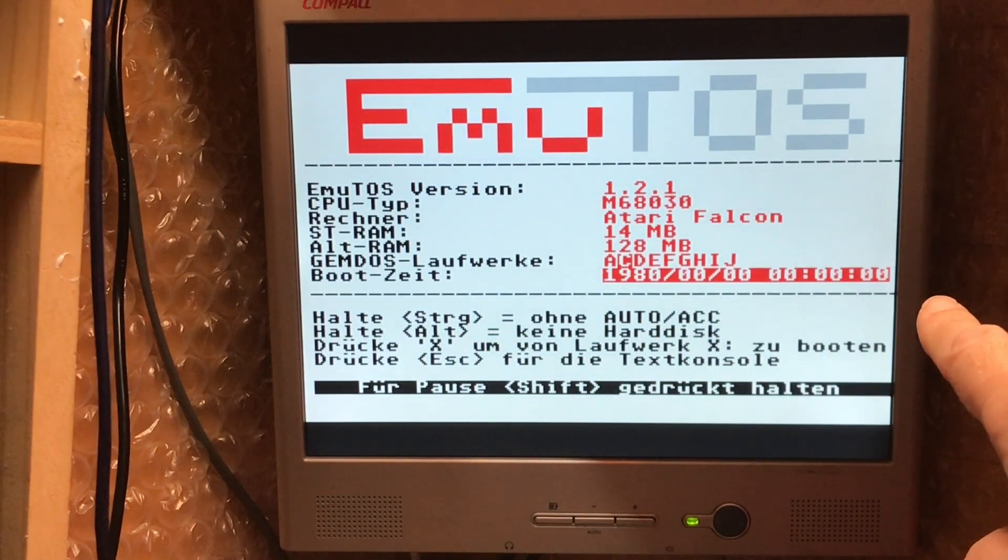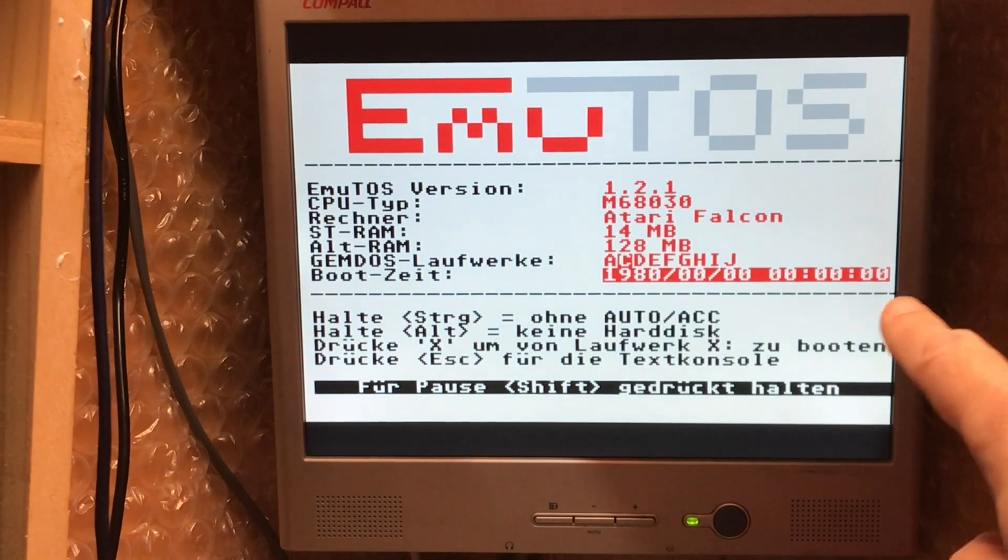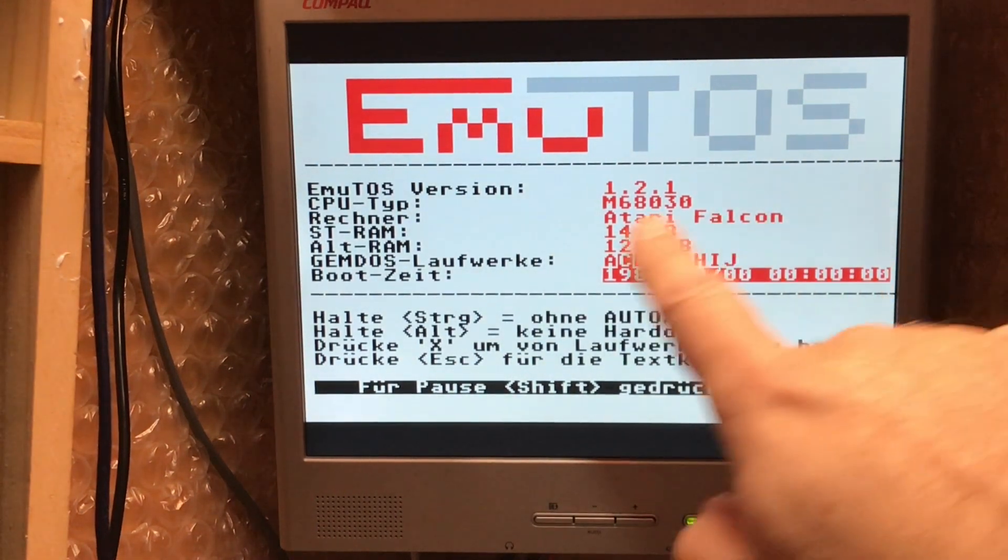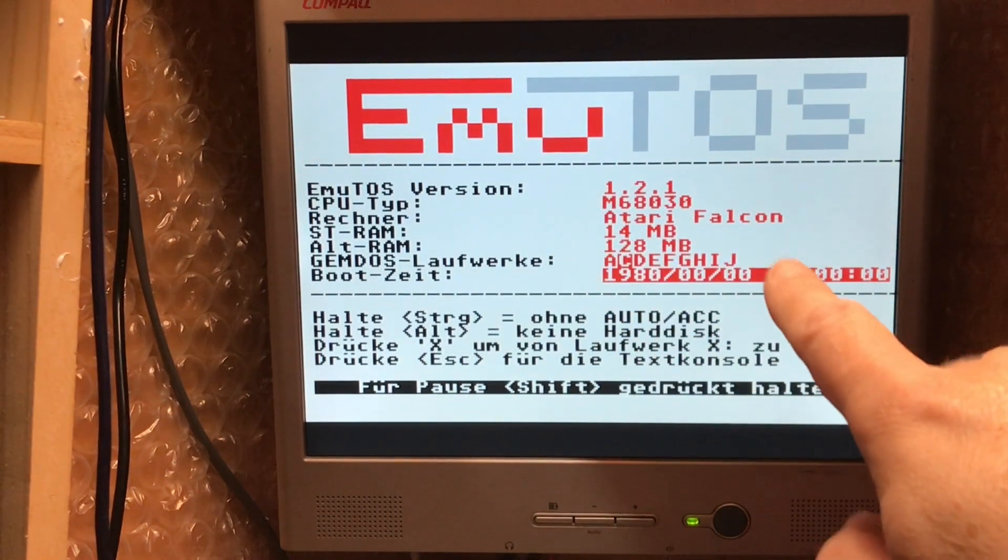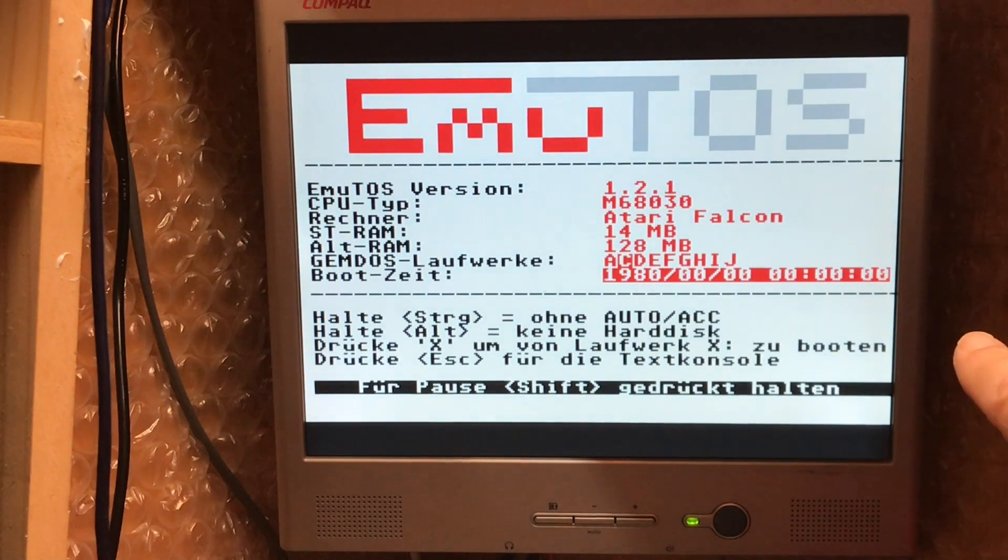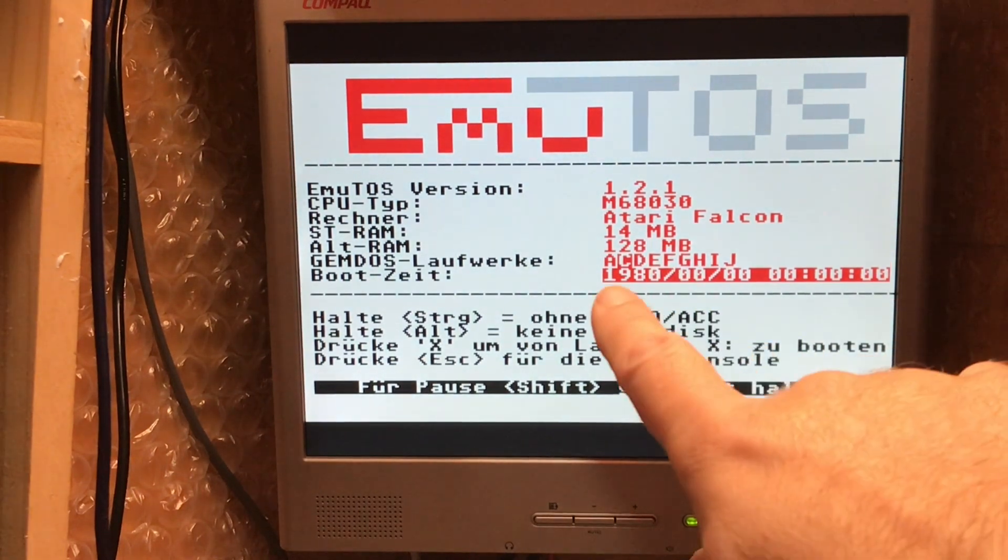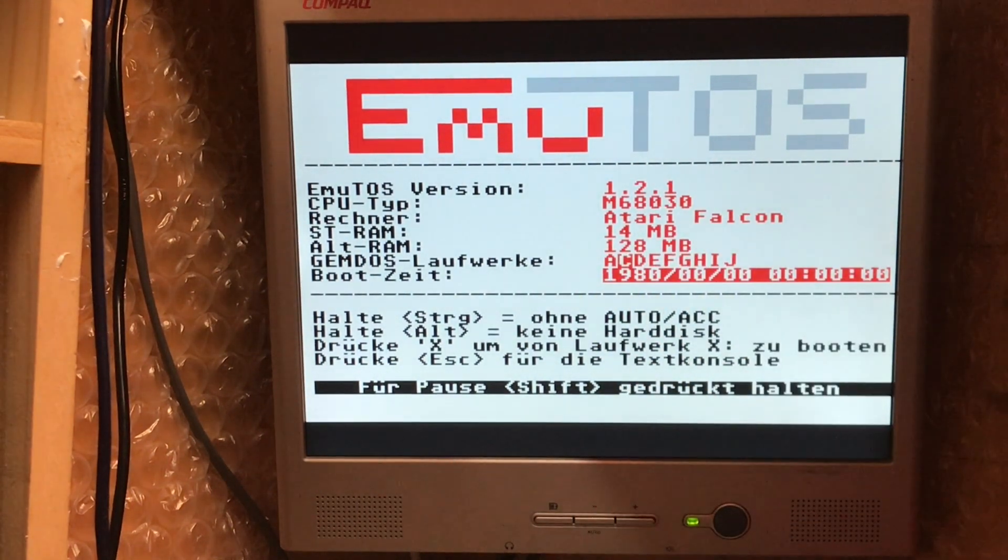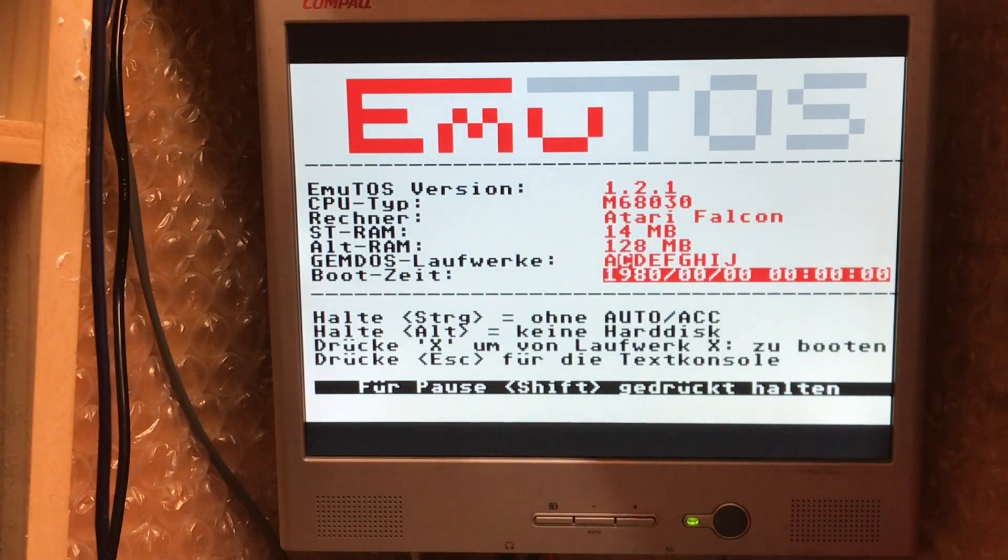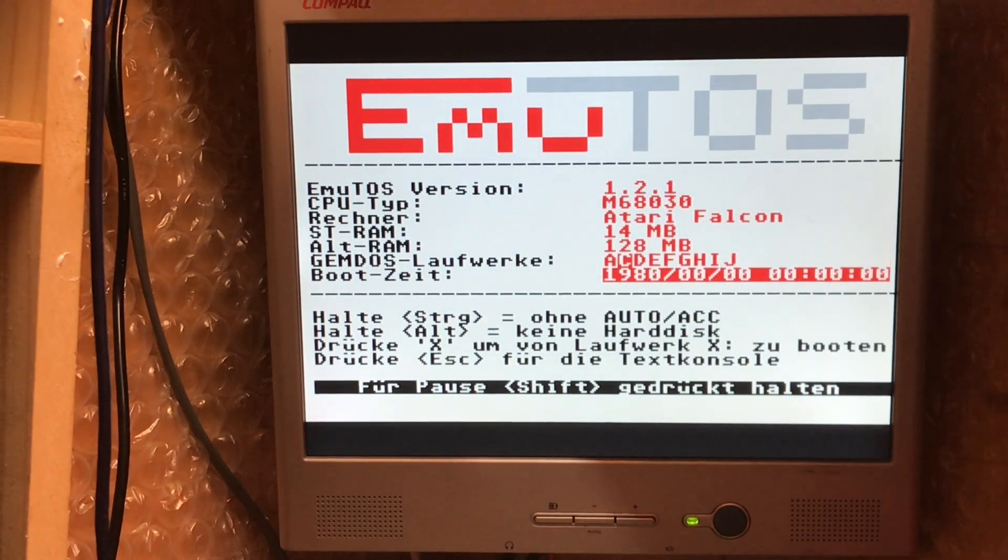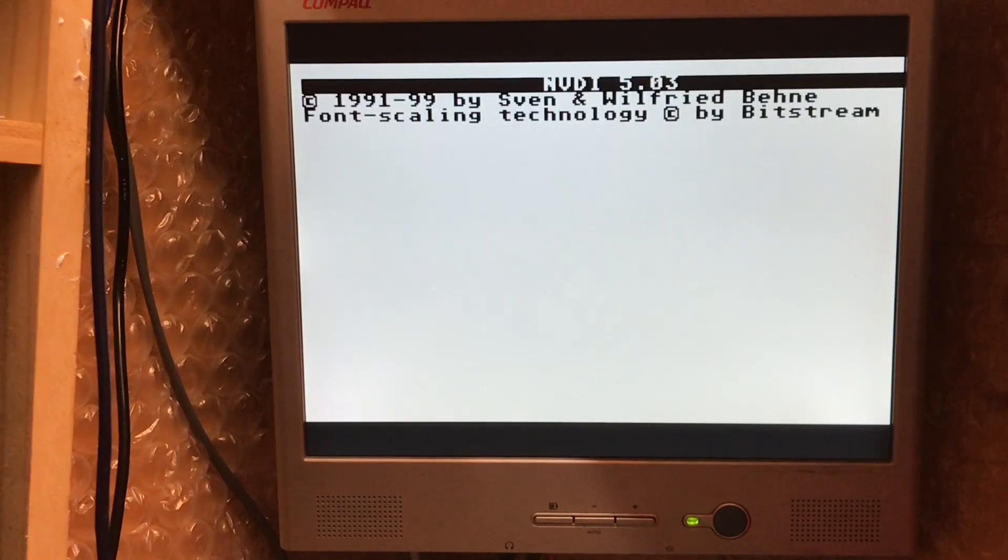We've got all of our GemDOS drives detected. No working NV RAM in my machine. So the date there doesn't make any sense. As you can see it's all in German. That's because Frank is German and this is what he sent me to test. So there we go. Perfect. Let's let it boot to desktop.